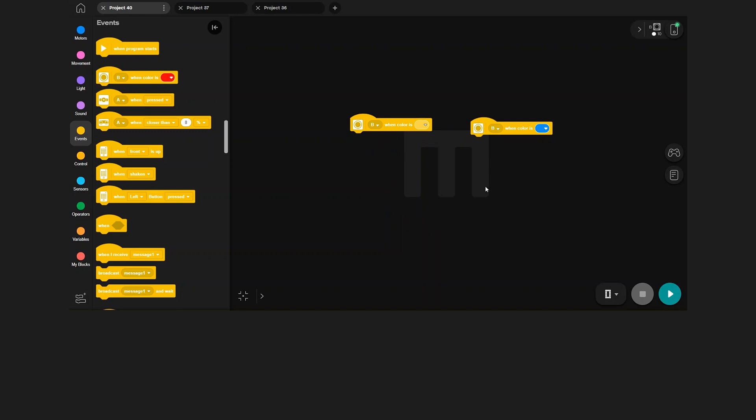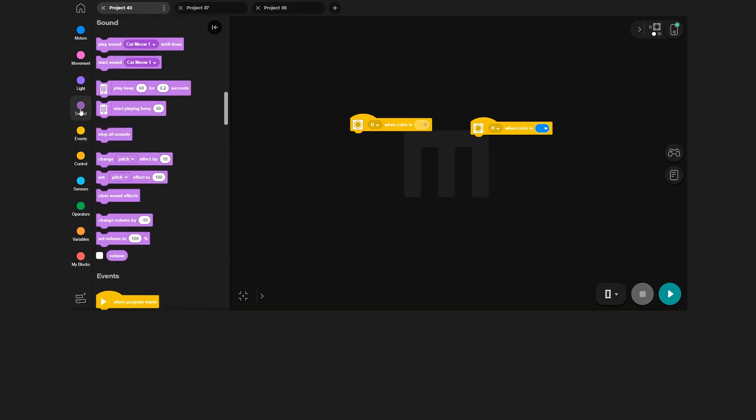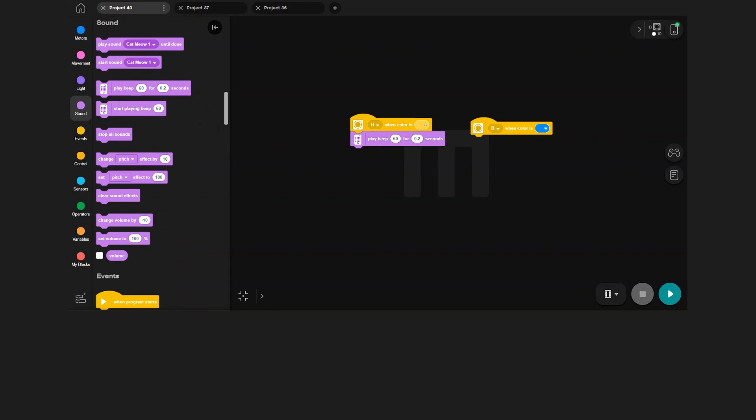Now we have two starting events. Let's use these two events to play a different sound, depending on which color the sensor sees.